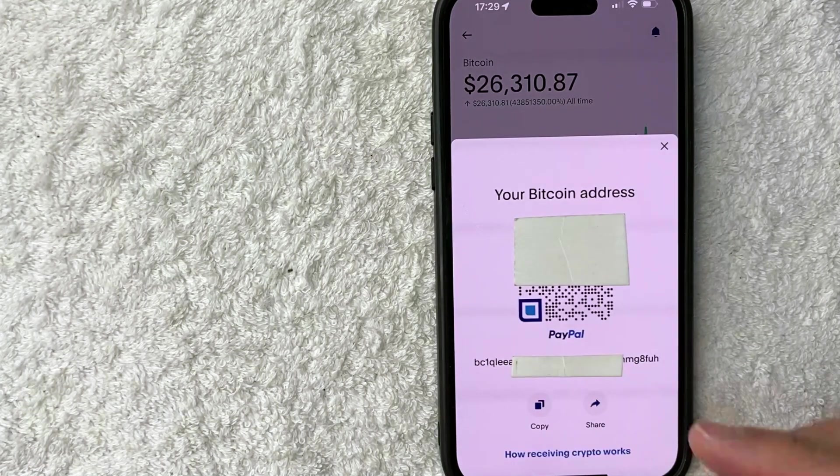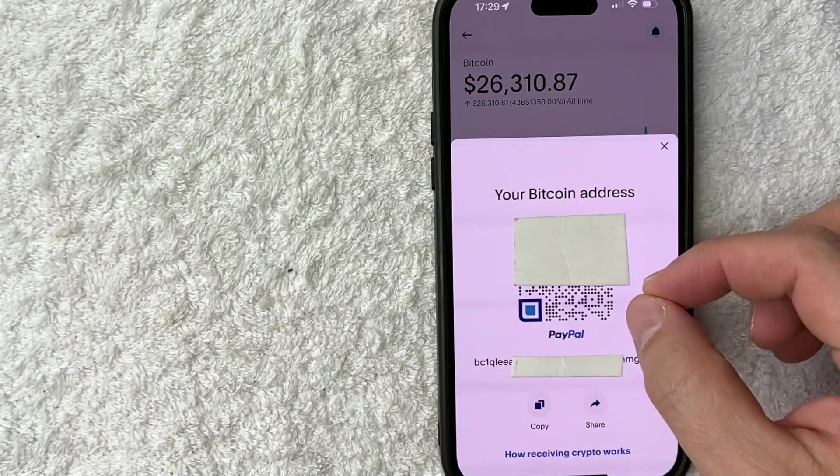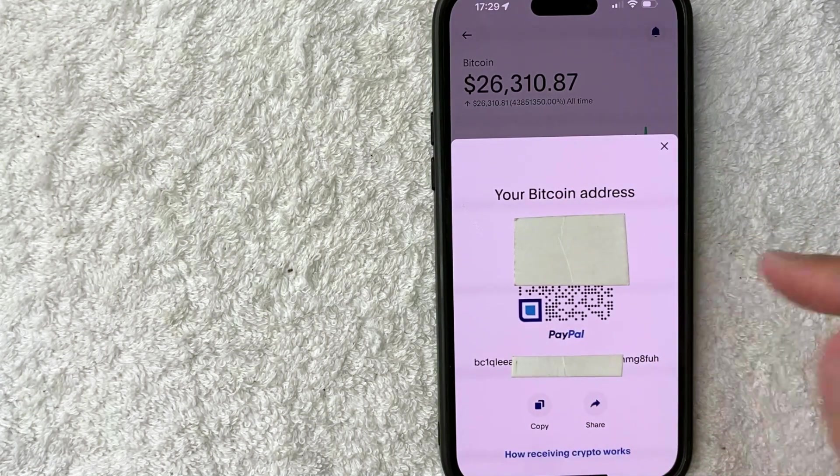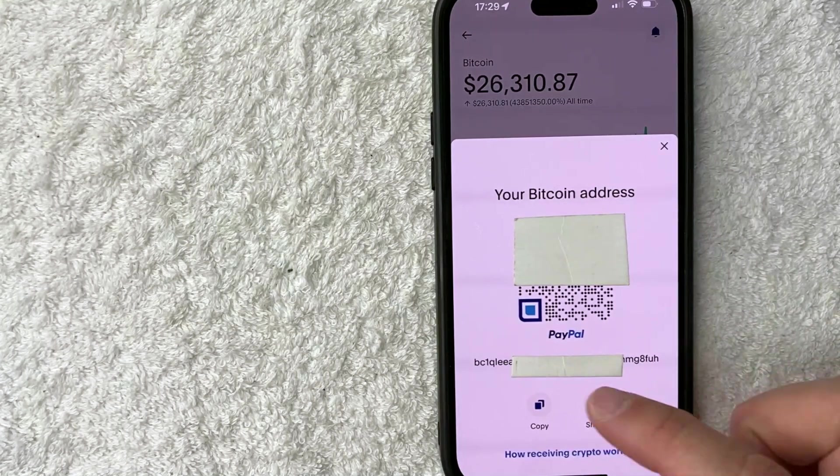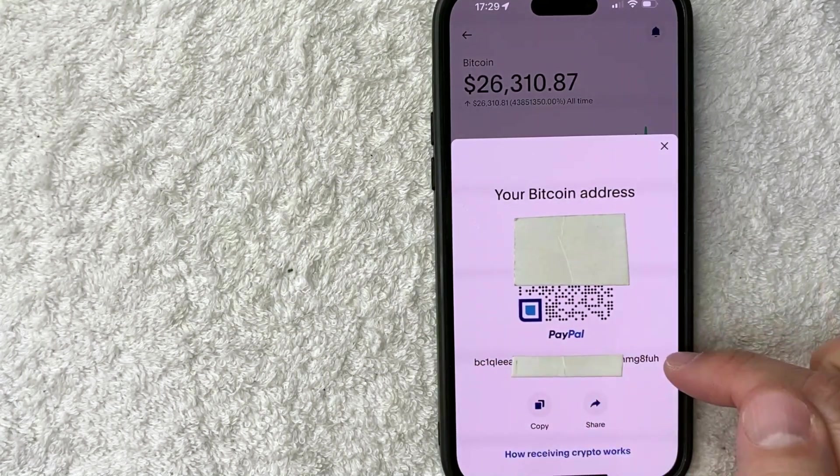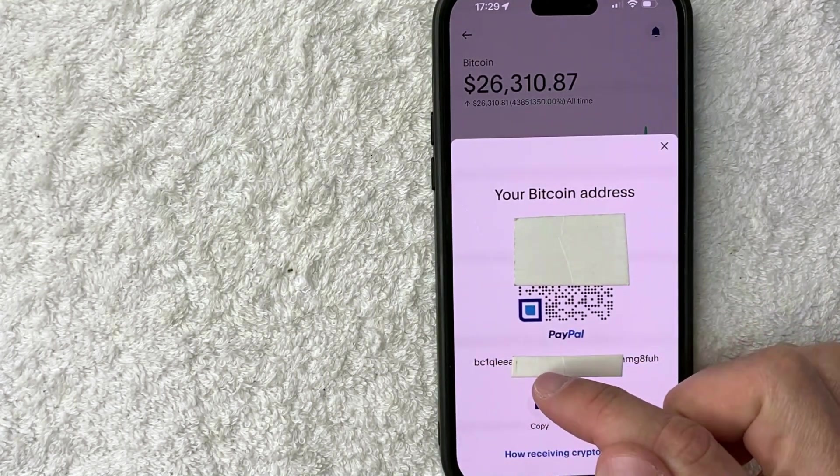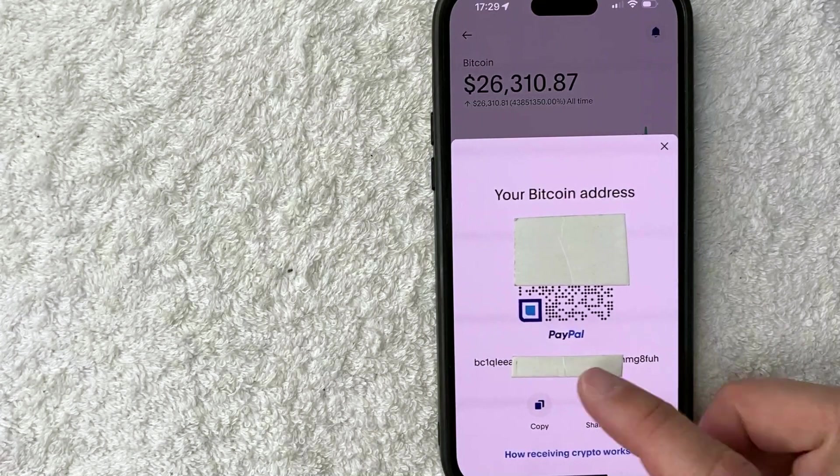Okay. So once you click there, you're going to see a QR code version of your PayPal Bitcoin wallet address, along with the address itself. It's down here at the bottom. It's a long string of alphanumeric digits.